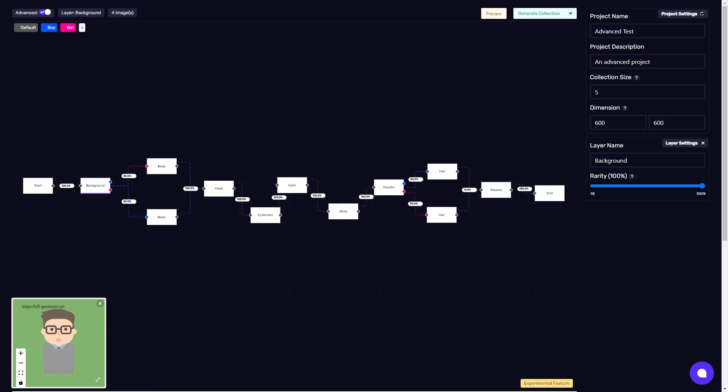I first want to briefly explain why we made the advanced mode and the new possibilities it unlocks. Previously, projects were limited to only one type of character, all sharing similar traits and attributes. It was hard to create multiple types of characters or have characters with different gender-based traits.